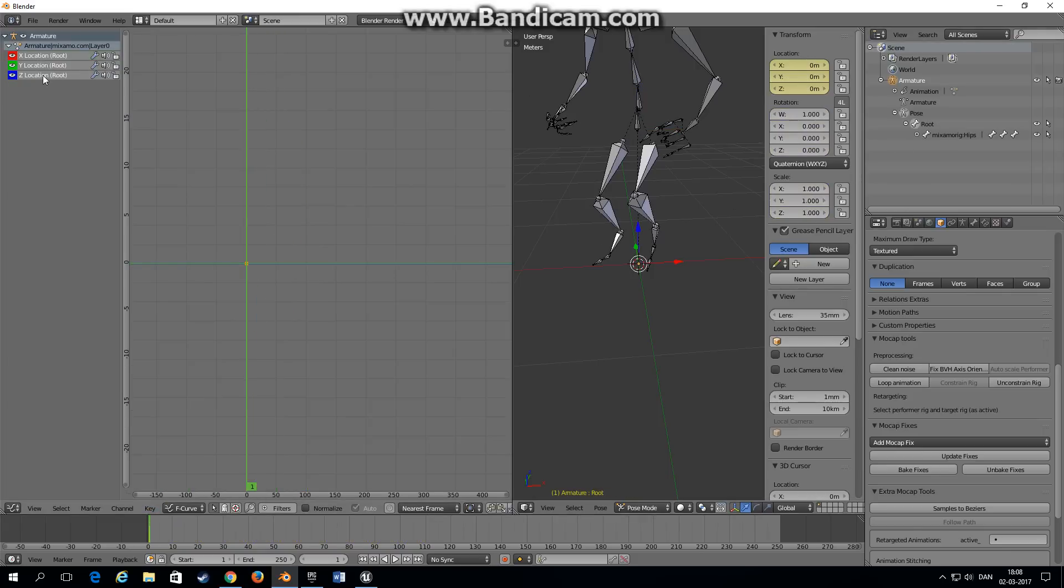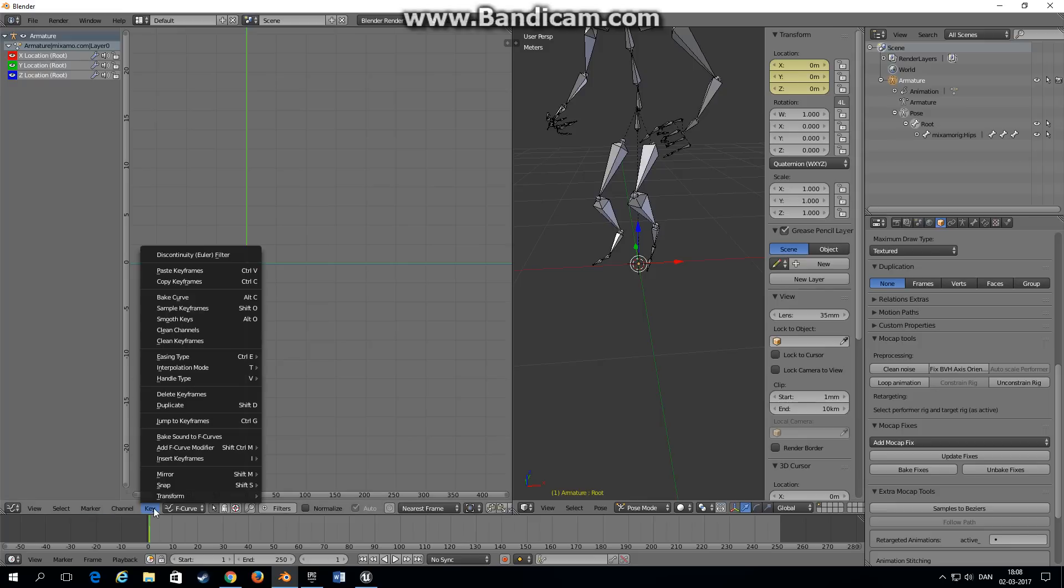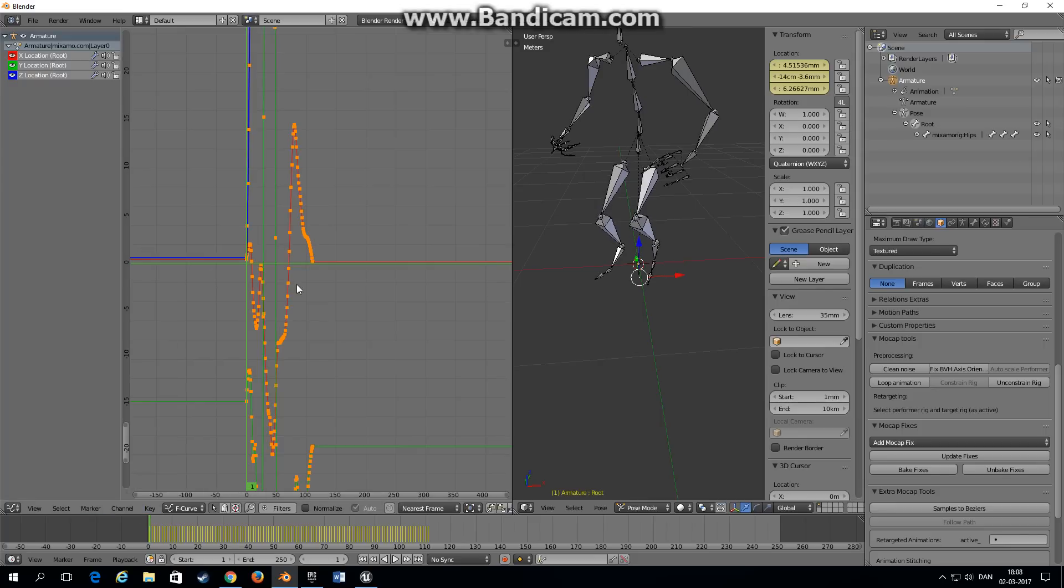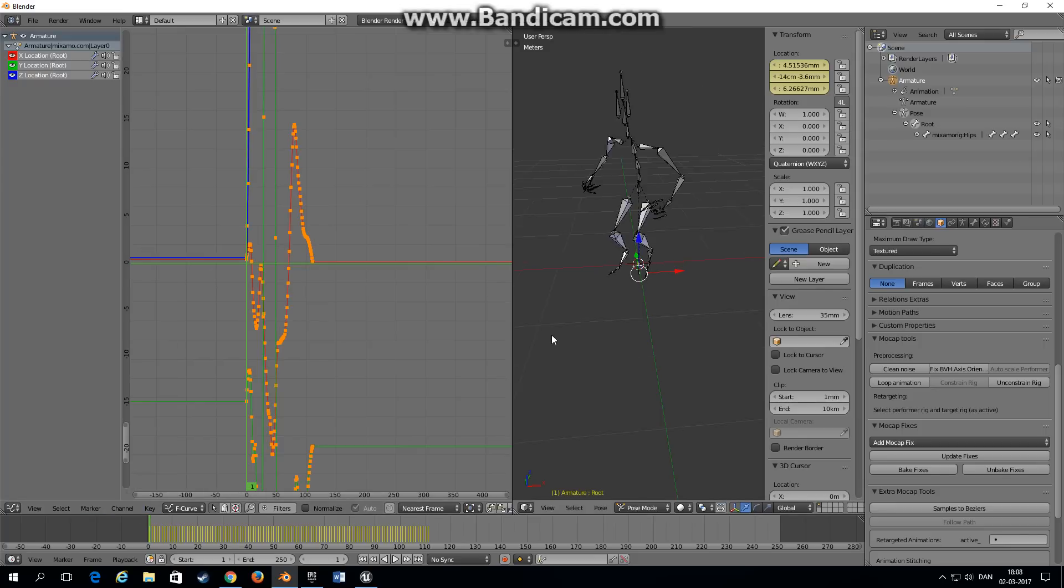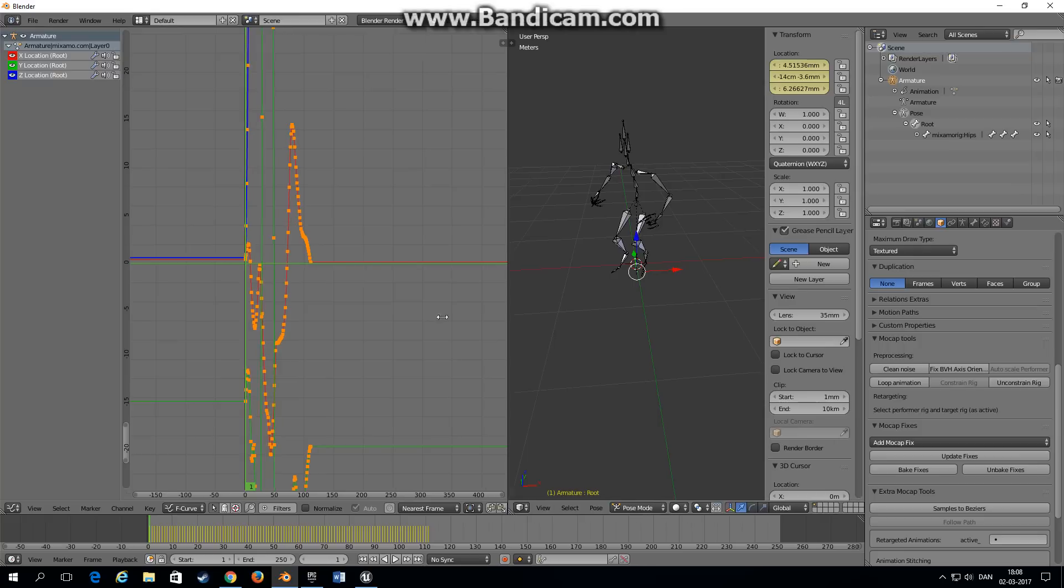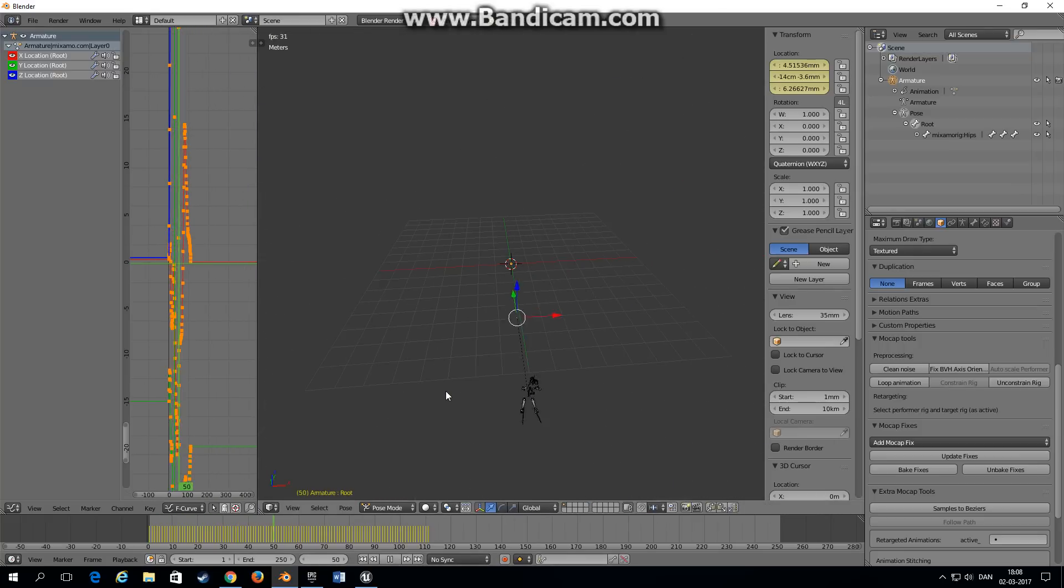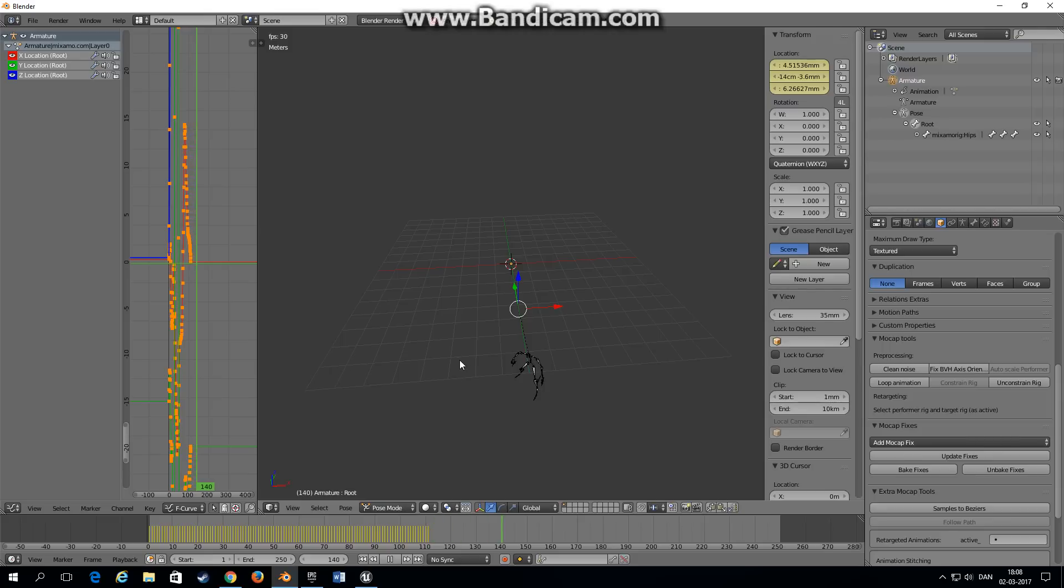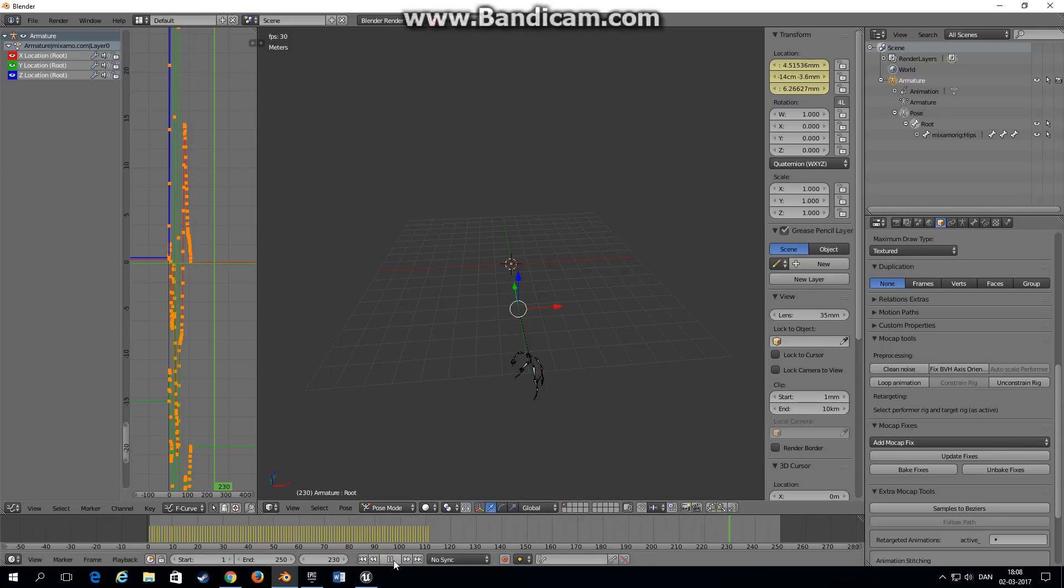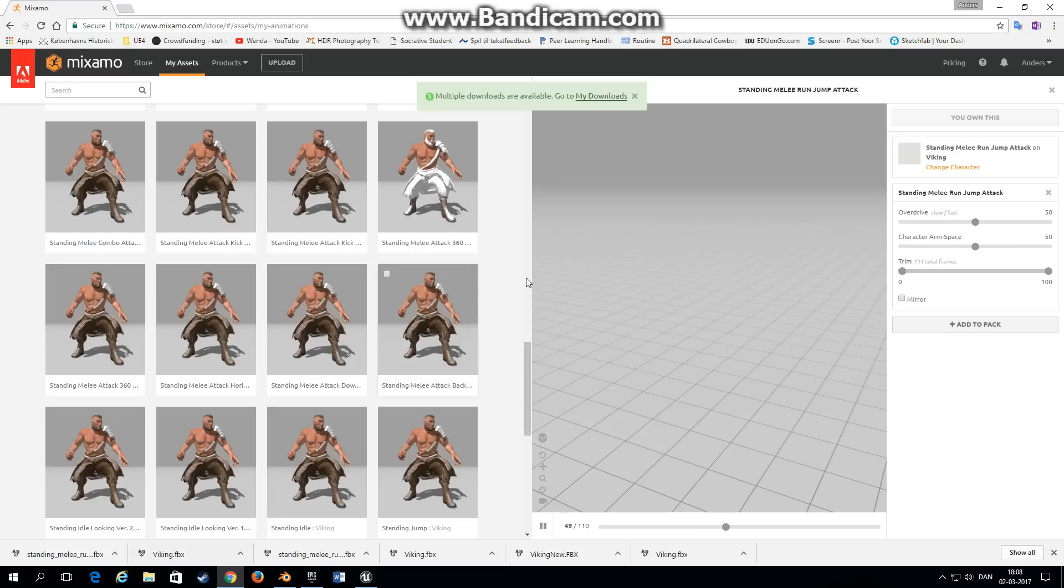Go back to root, select the three location graphs and paste keyframes. Now we have root motion and as you can see if we play the animation.